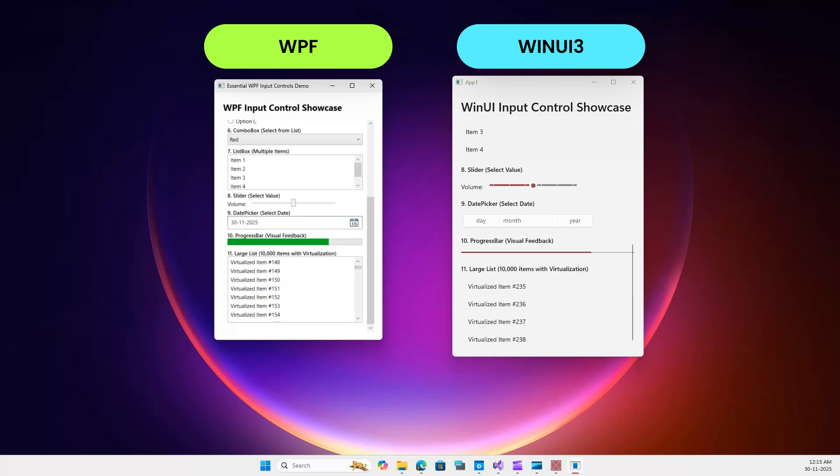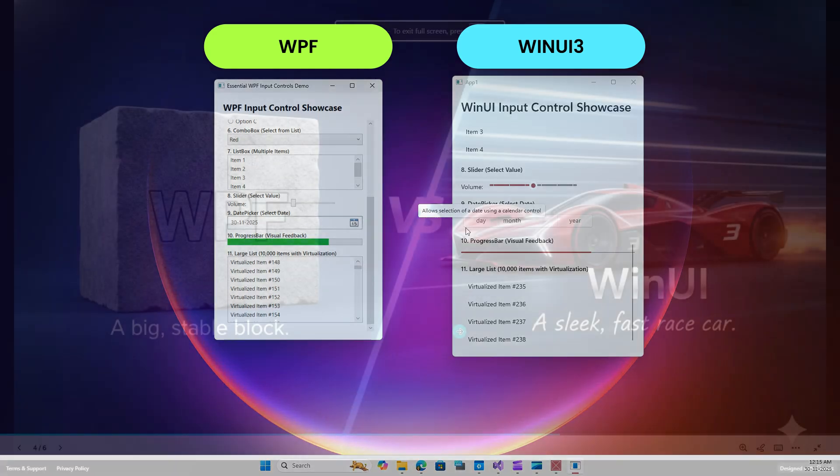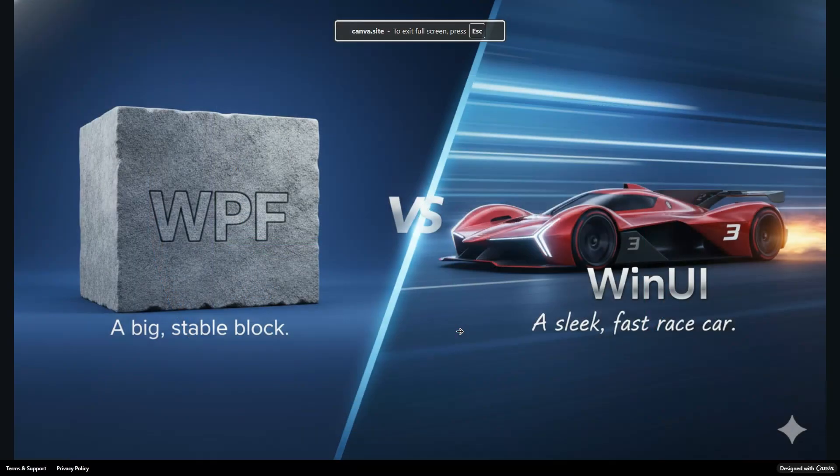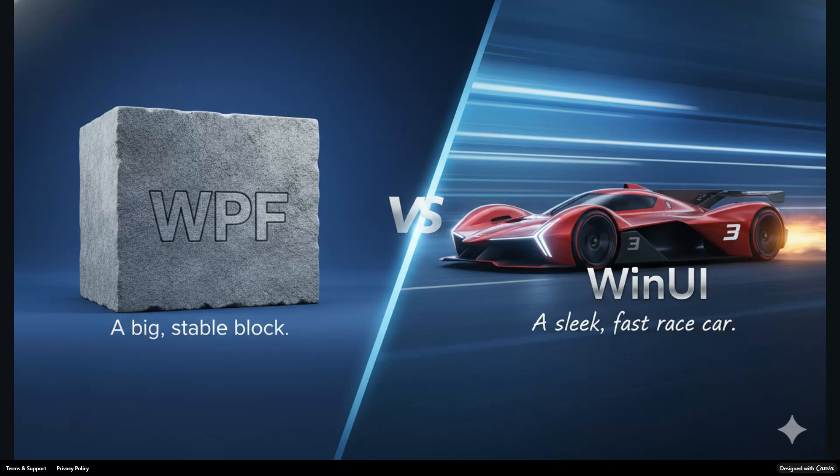So is WPF dead? The short answer is no, it's not. But the real answer depends on your goal. In 2025, WPF is a choice of stability. It's the building block for massive mission-critical enterprise applications, or if you need compatibility with older Windows versions. WPF still wins. The ecosystem is massive and it's not going anywhere.